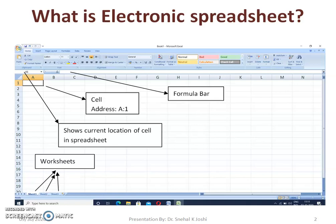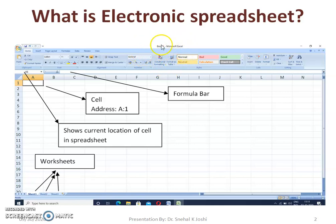On top, the default name of the workbook will be visible — here it is Book 1. We can give a name or change it when we save the workbook in memory.